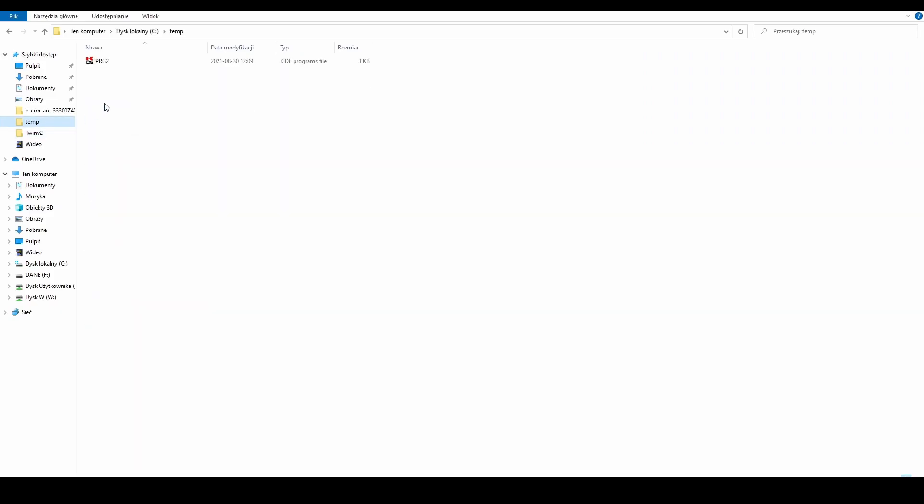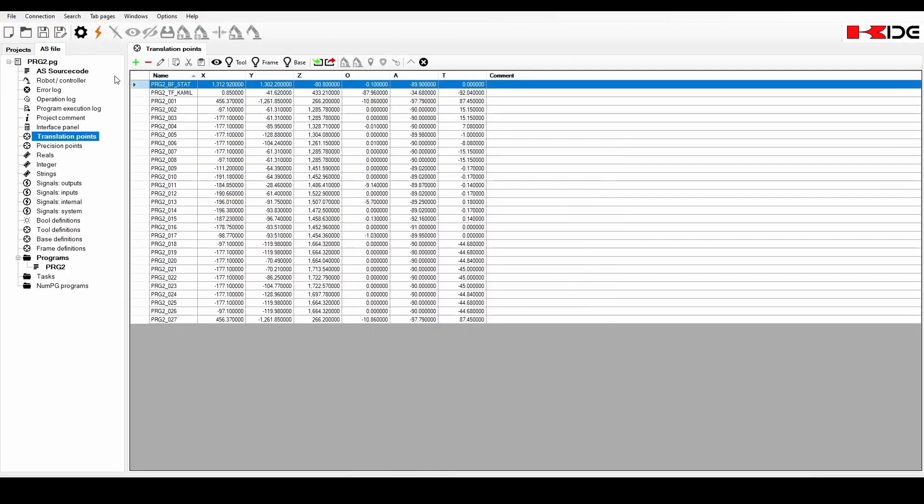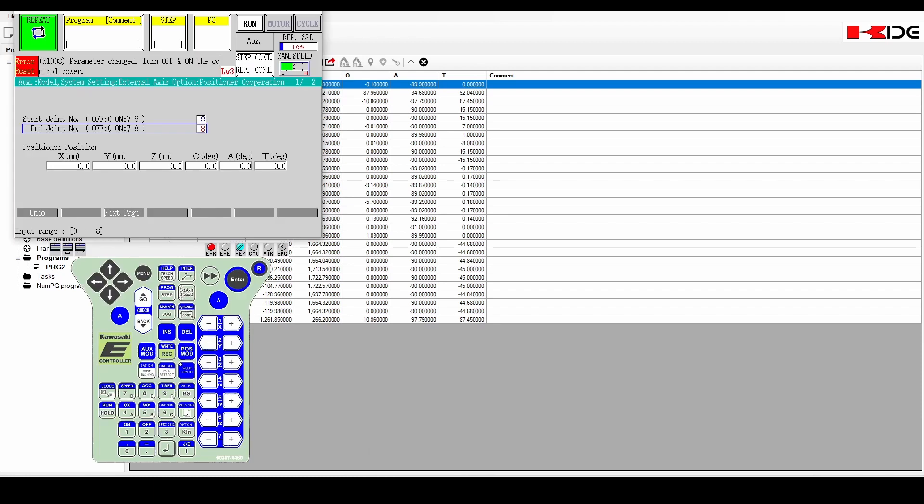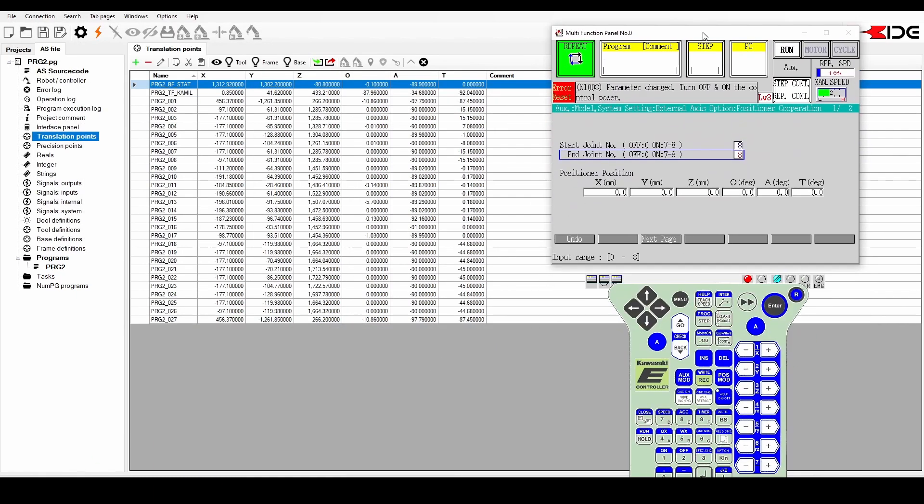Then open the generated program in KDE. Click on translation sheet points in the left side menu. Transcribe the values of the BFST80 point into the virtual controller.